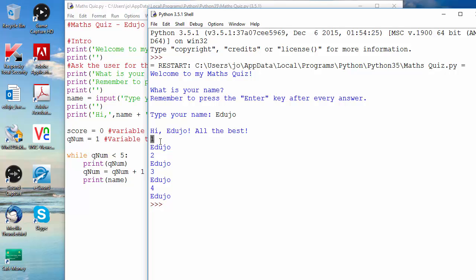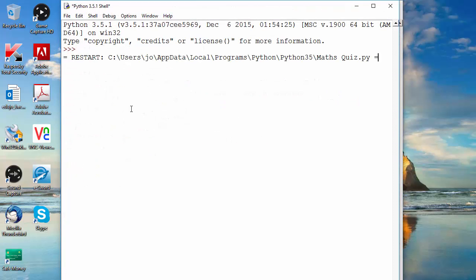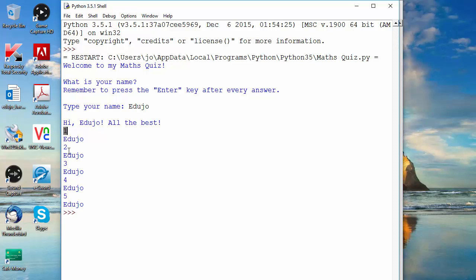We only have five questions so we need to adjust the condition. If we change it to less than or equal to five, let's run that again — F5, type the name EdgerJoe — and now we get all five: one, two, three, four, five. That's how the loop works.